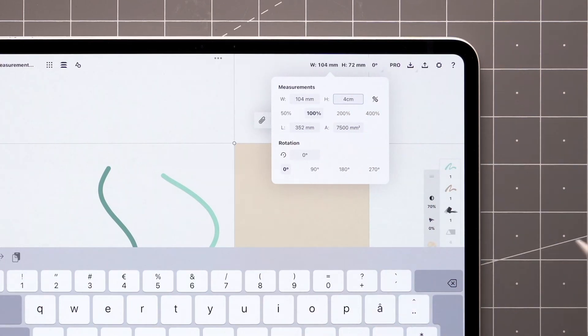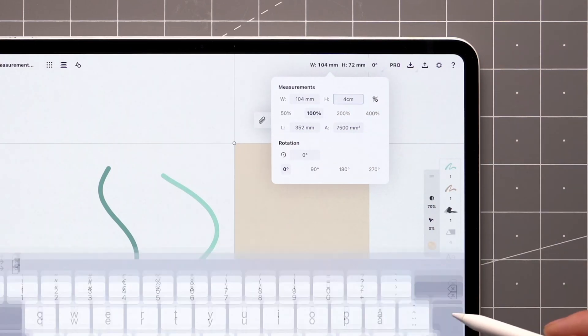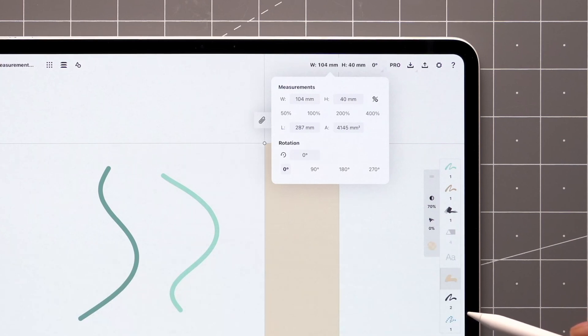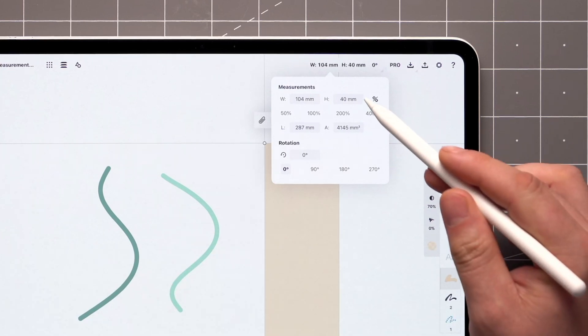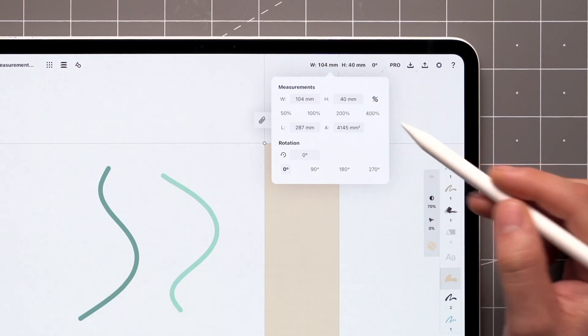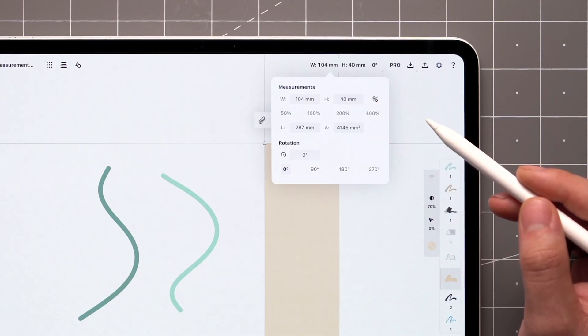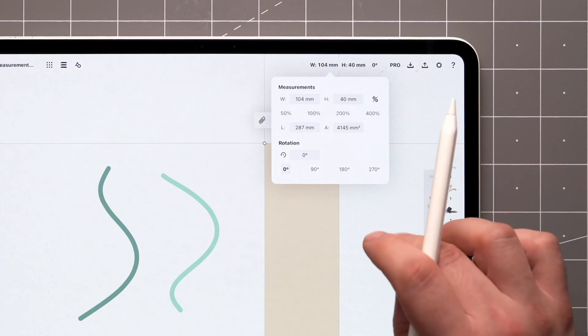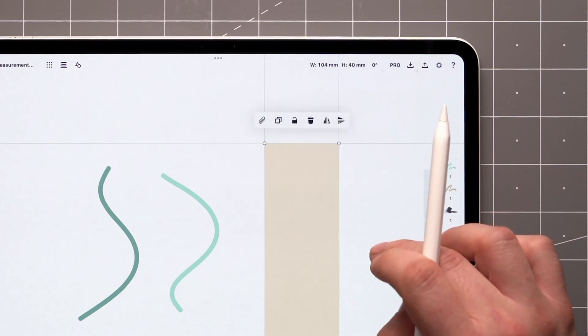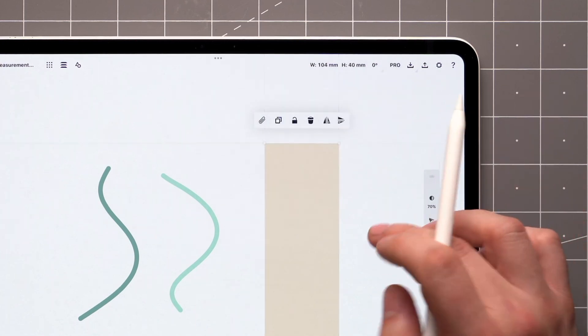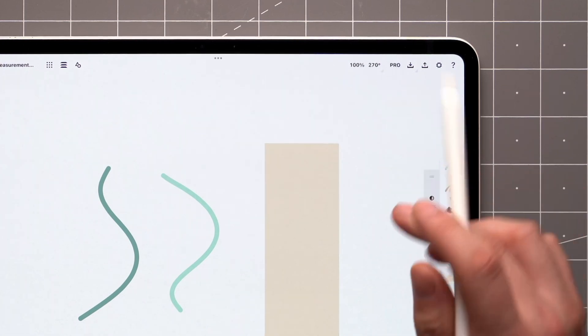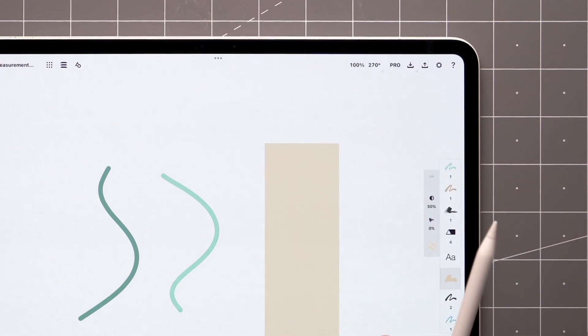Measurements can be entered in any units, and they will be automatically converted to match the document units you have selected in the workspace settings. In this case, editing the height value alters the width of the item, as we left the canvas rotated at a 270-degree angle, as seen here.